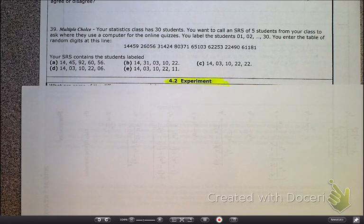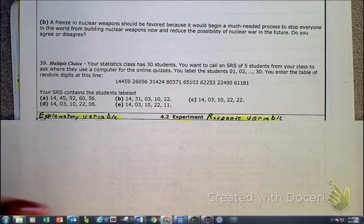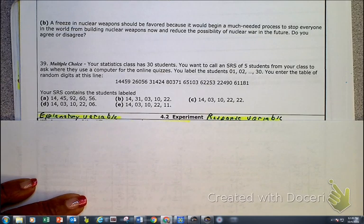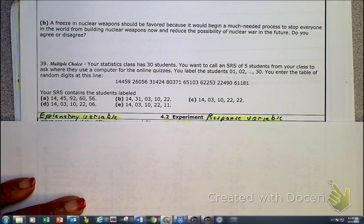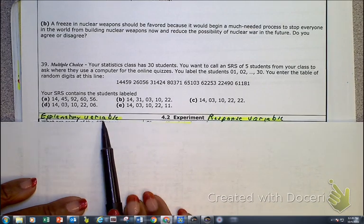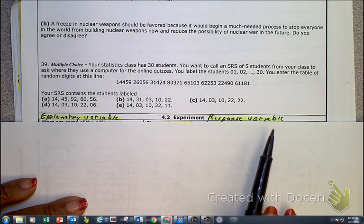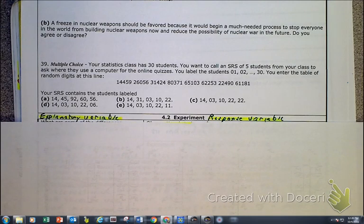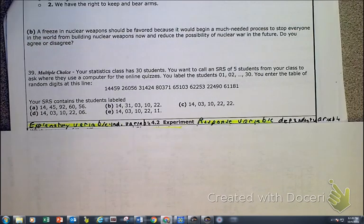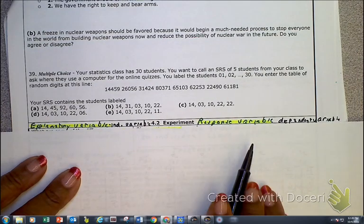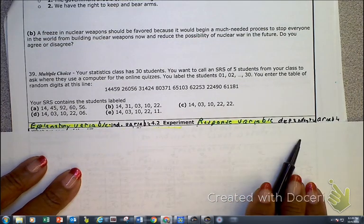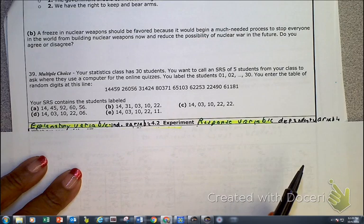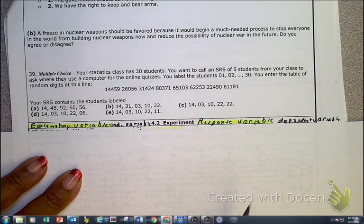So turn to page 10 of your notes. Now in statistics, when we talk about experiments, we have two types of main variables. They're referred to as the explanatory and the response. And just like in other math classes, explanatory is your independent variable and your response is your dependent — basically your input and then your output, your final results.